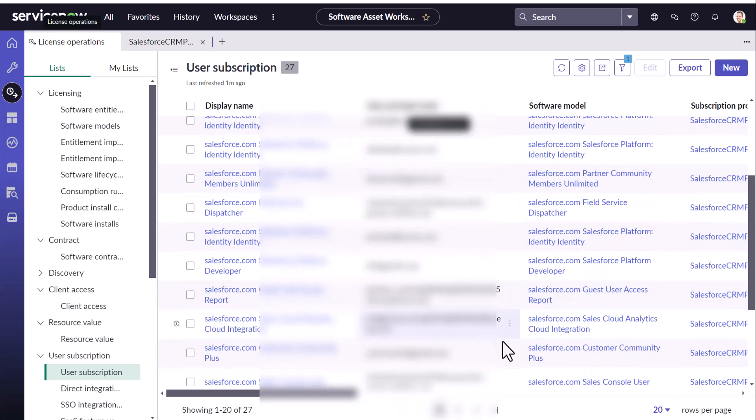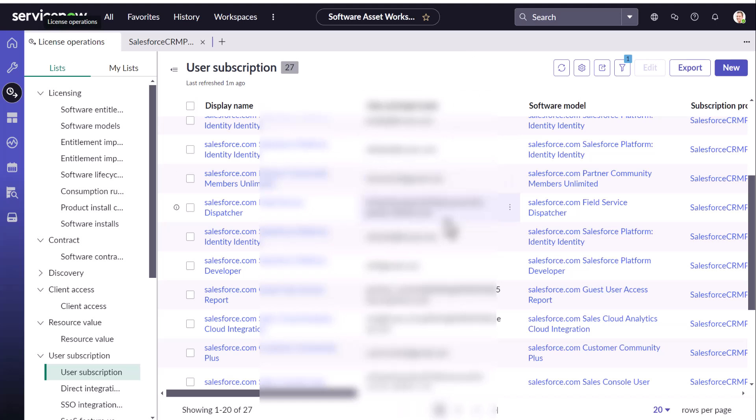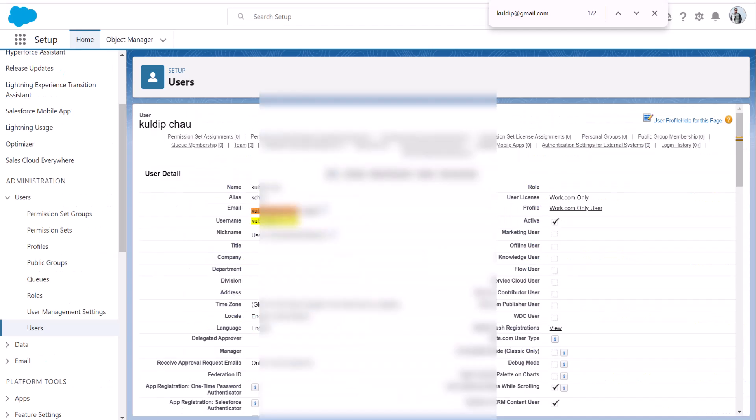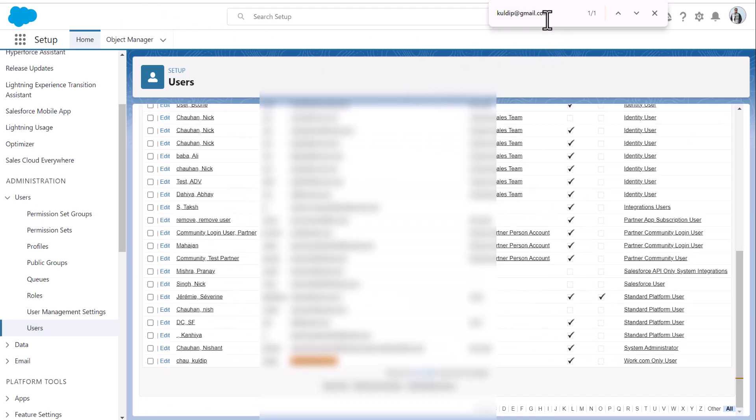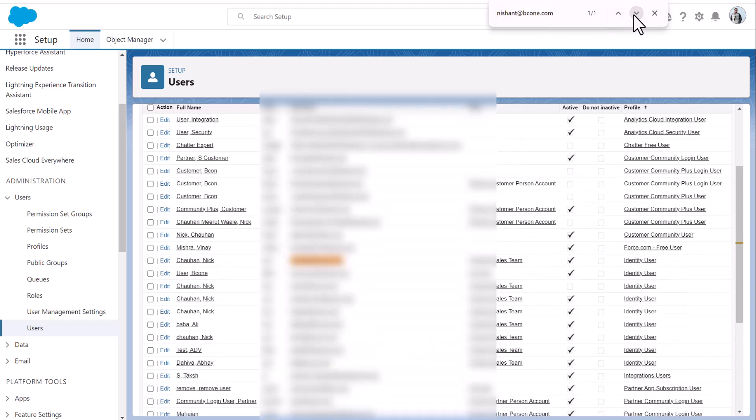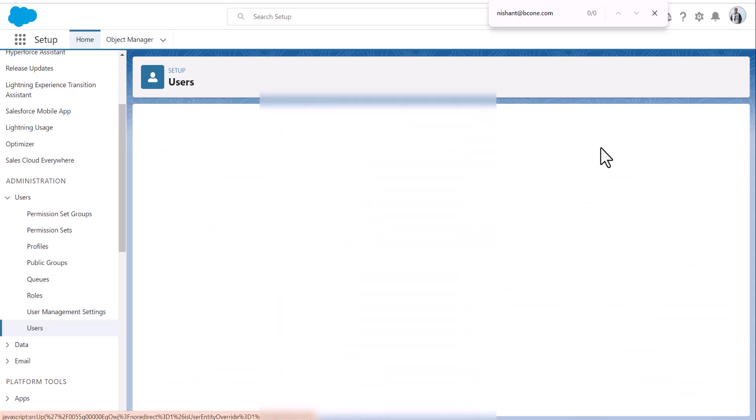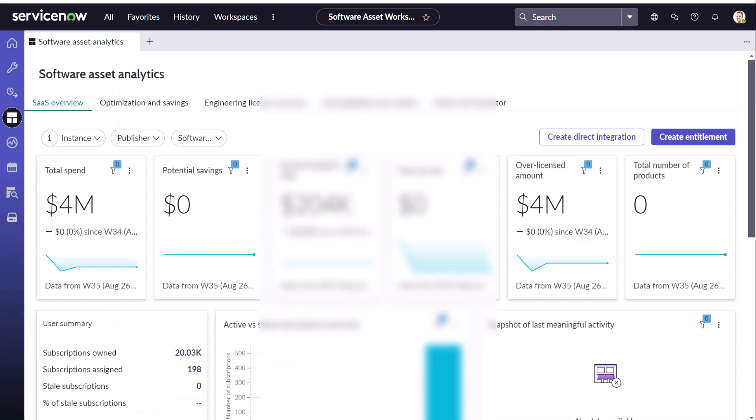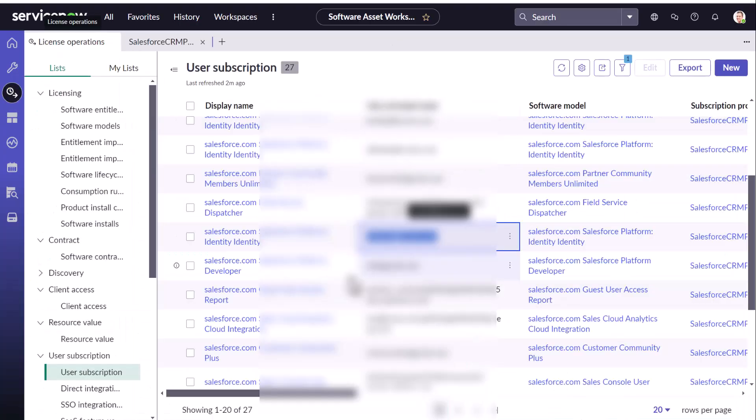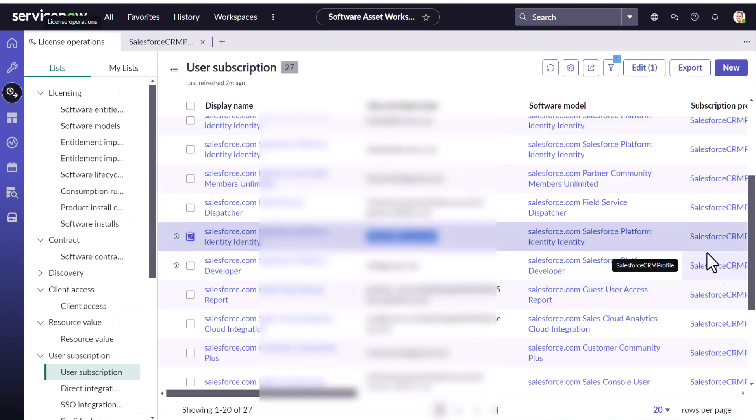Same way. Let's take another product. Say identity and take this guy and Nick Chauhan and he is assigned with identity user. Now you could see the data are correctly matching.